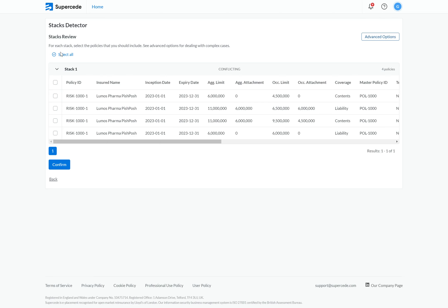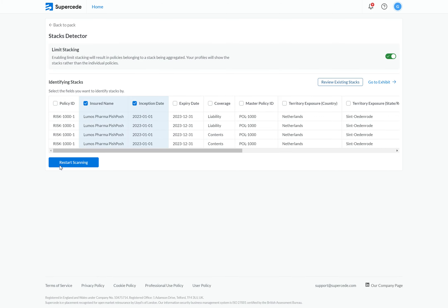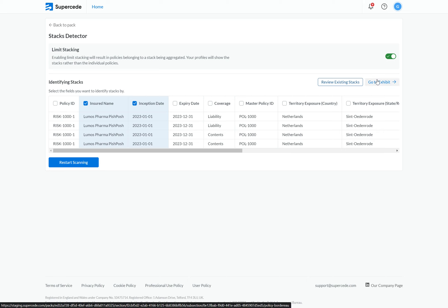I'm now going to confirm these four policies as a valid stack. I've now created my stacks on the platform. At any point, I can review the existing stacks and make changes to the advanced options. If I update my data or want to find stacks based on other fields, I can restart the scanning process. And finally, I can jump to my stacks at any point in time.